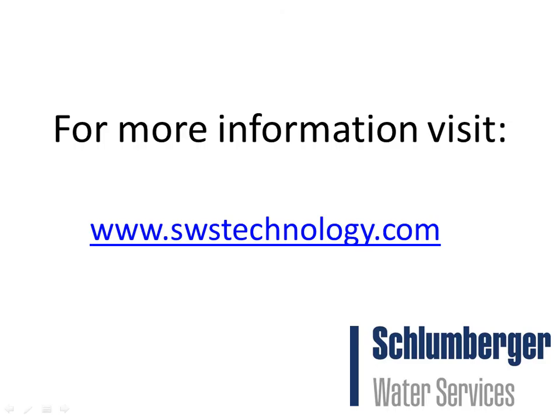This concludes the demonstration of Visual ModFlow Flex and ModFlow USG. For more details, please visit our website.